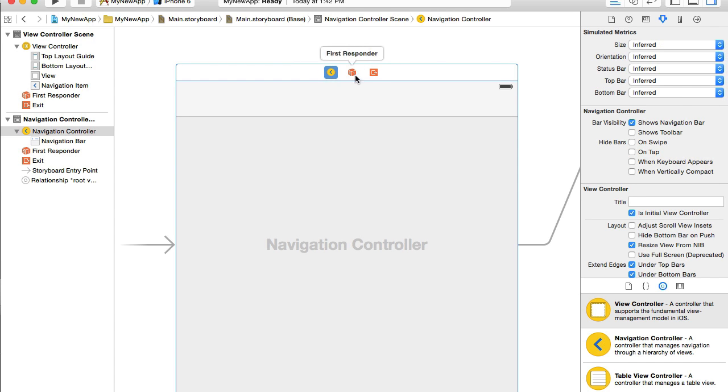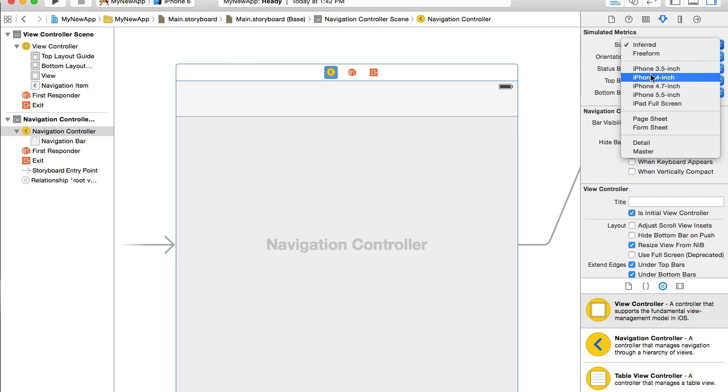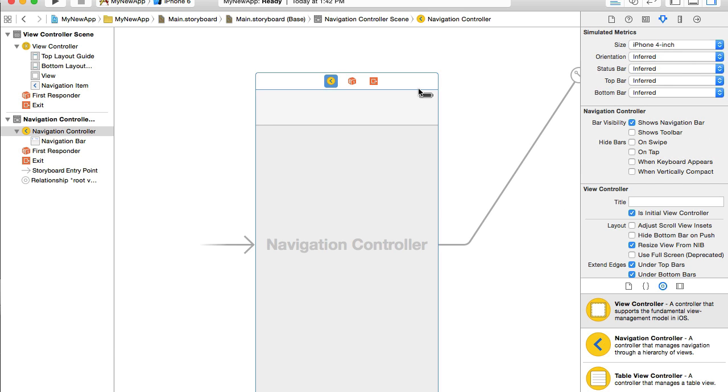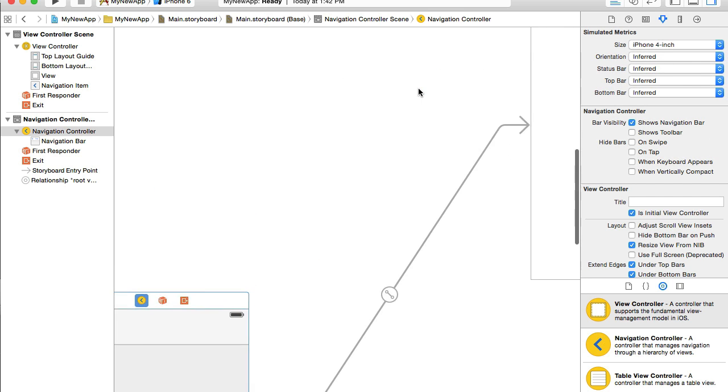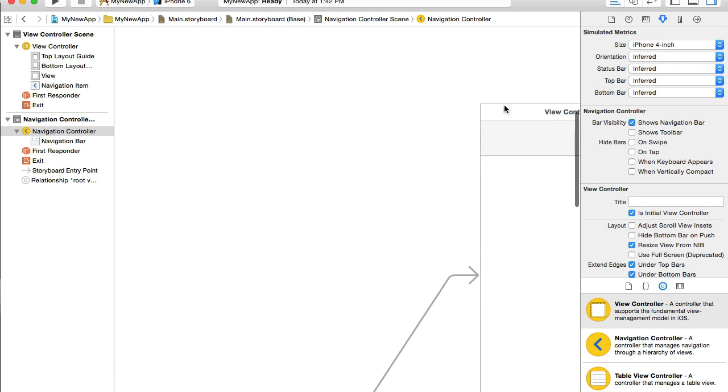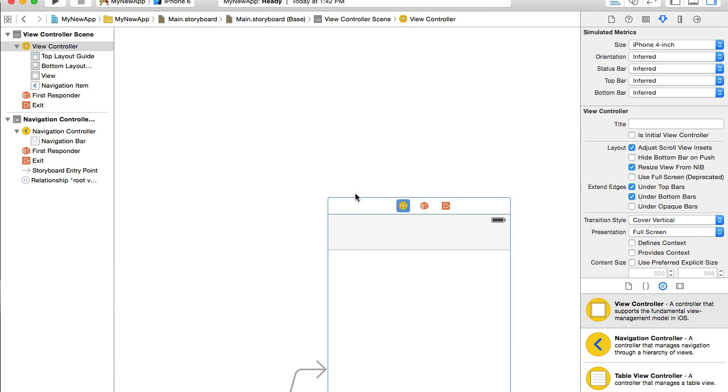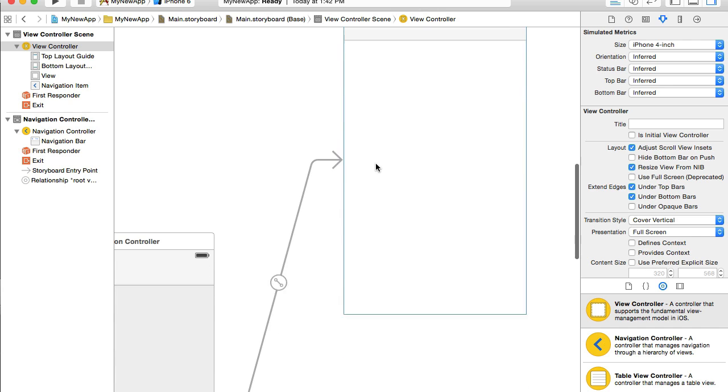Very good, and navigation controller is also very large. I will resize it to iPhone 8 just to save some space on my main storyboard.